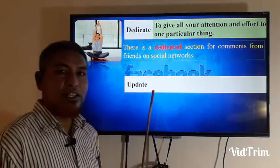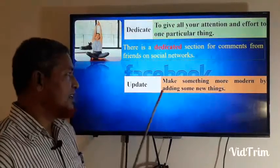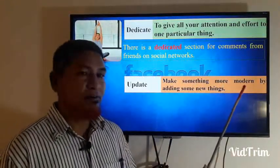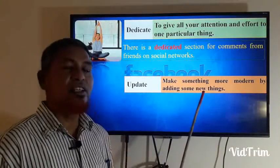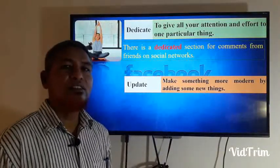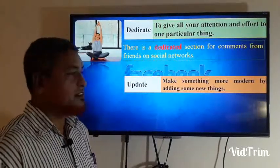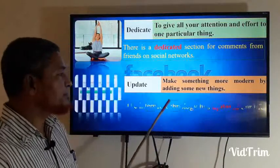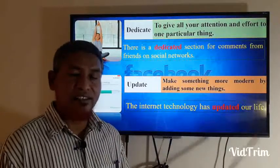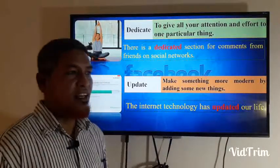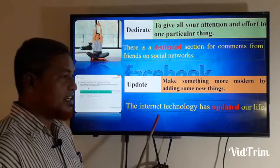Update: to make something more modern by adding new things. Update means to add something new so it is better than before. The internet technology has updated our life — it is very true that internet technology has greatly updated our lives.